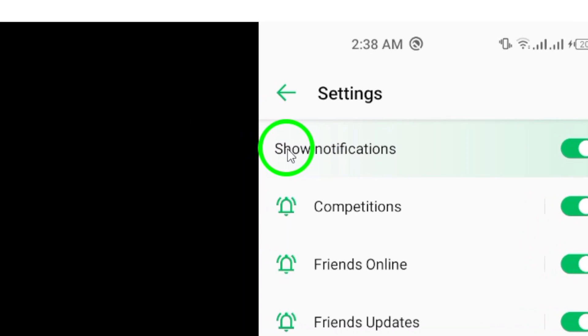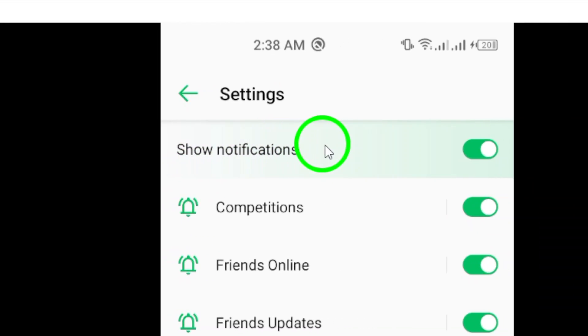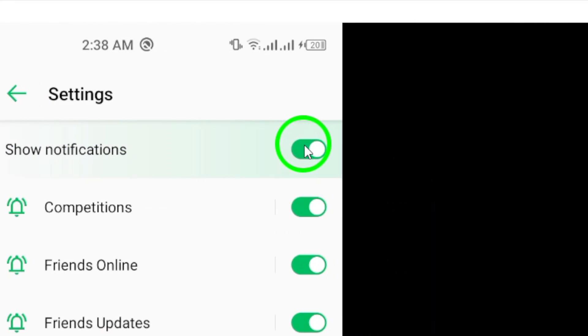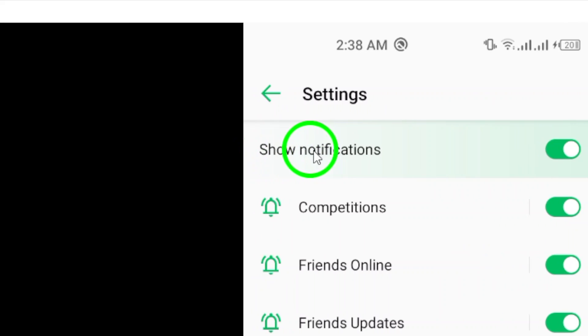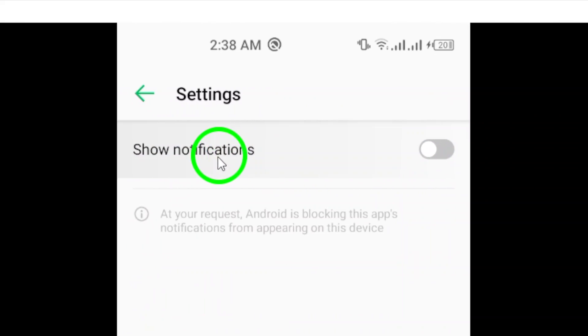Here, you will see various options for managing notifications from the app. To disable all notifications from Roblox, simply turn off the toggle for Show notifications.